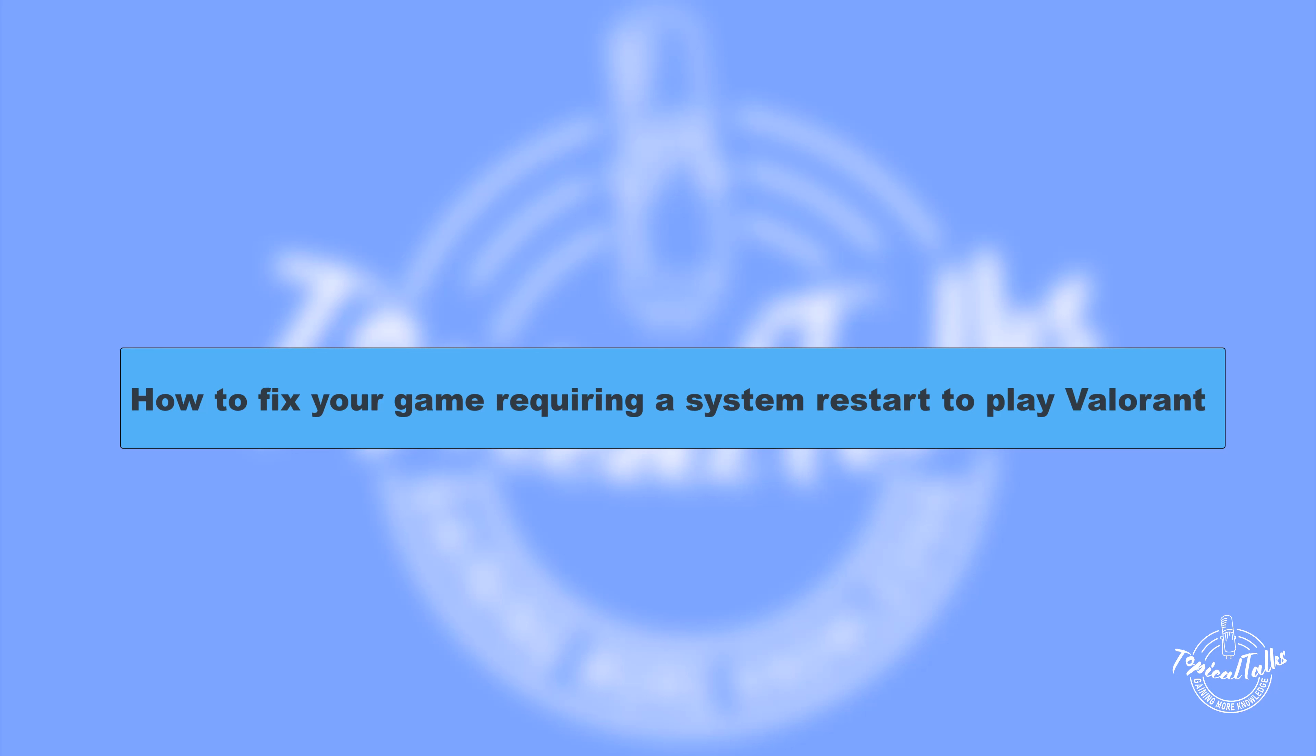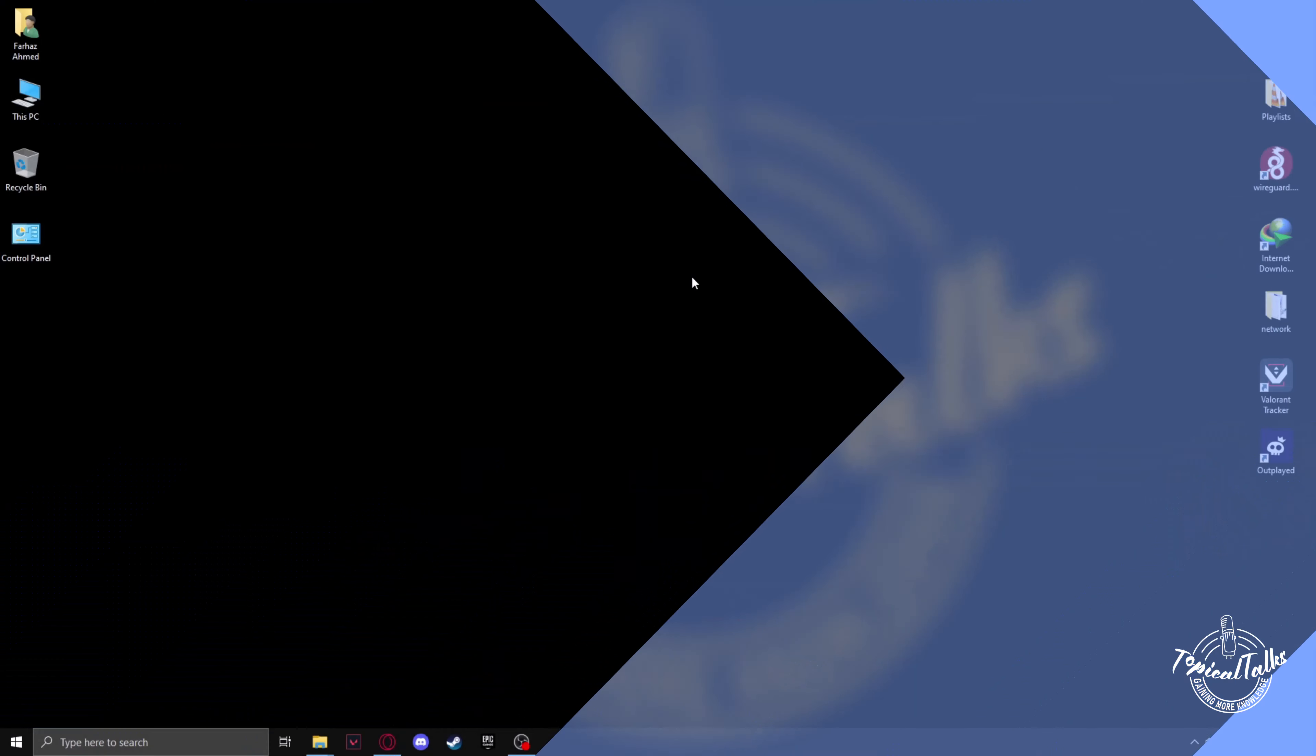Hello everyone, welcome to our channel Topical Talks for a new Valorant tutorial video. In this video we will talk about how to fix Valorant if it requires a restart.